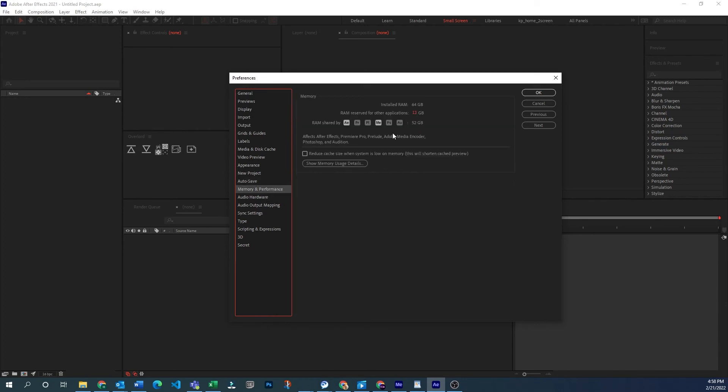Memory and performance is where you're going to set your system memory and how much you're going to leave for other applications. 64 total, I'm going to leave 12 gigabytes for other applications, meaning After Effects and Media Encoder have 52 gigabytes to use.